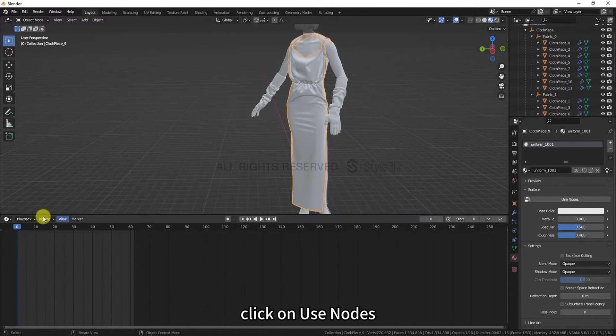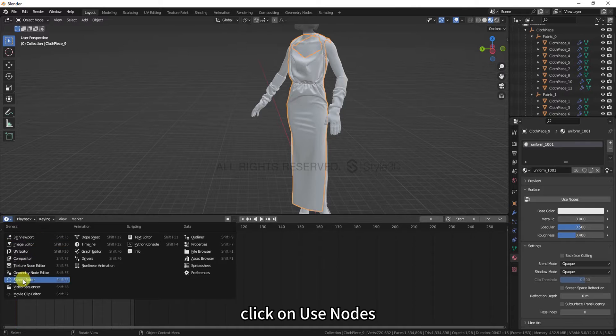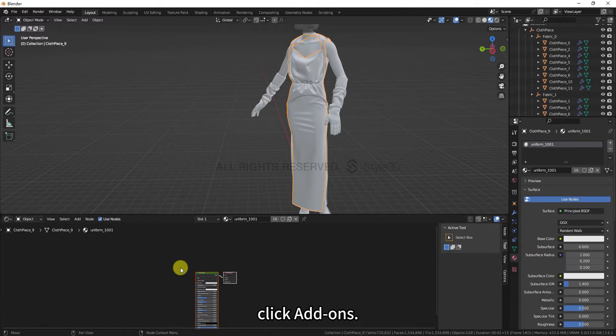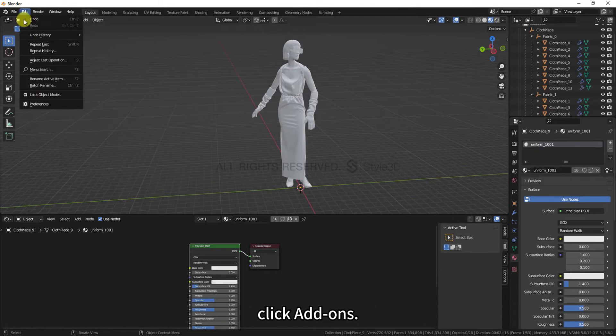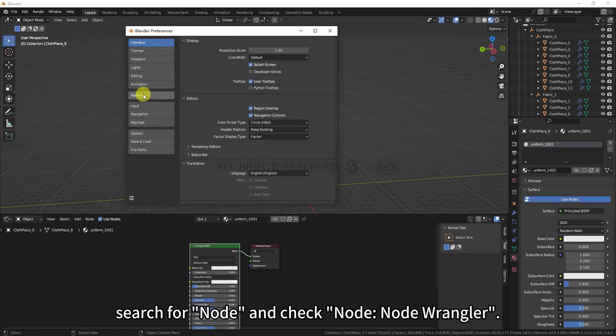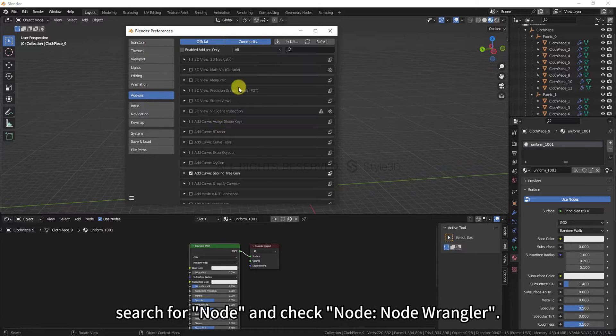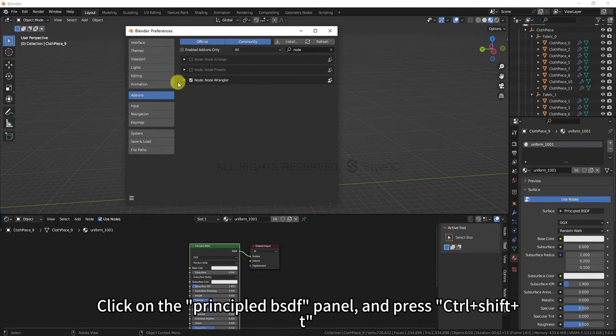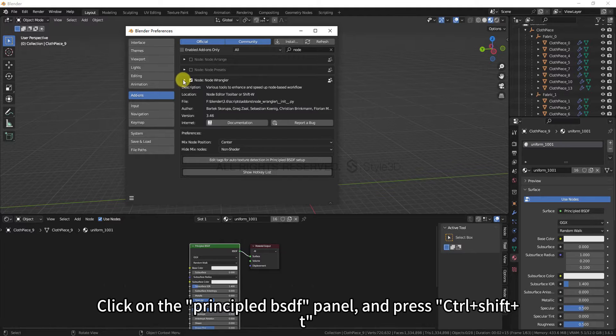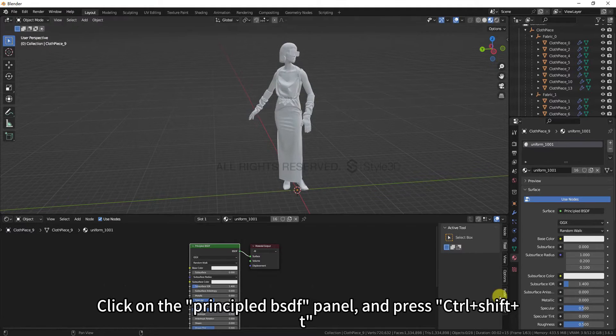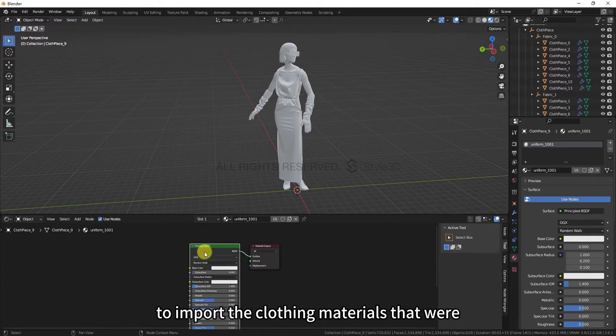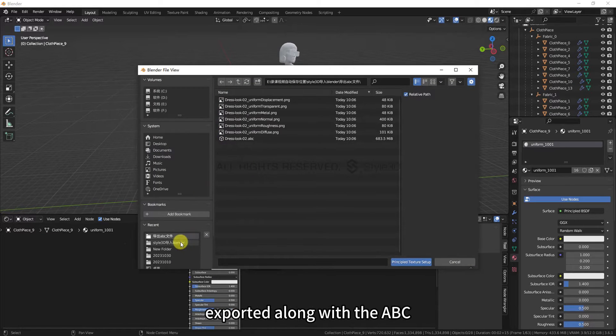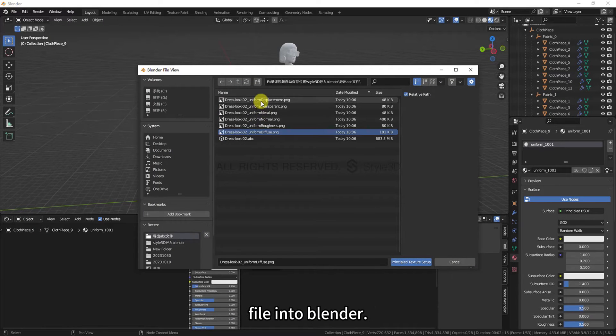Click on Use Nodes. Click Edit and open Preferences. Click Add-ons. In the search box, Search for Node and check Node Wrangler. Click on the Principled BSDF panel, and press Ctrl-Plus-Shift-Plus-T to import the clothing materials that were exported along with the ABC file into Blender.